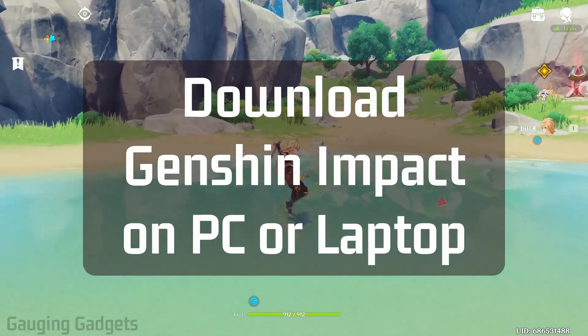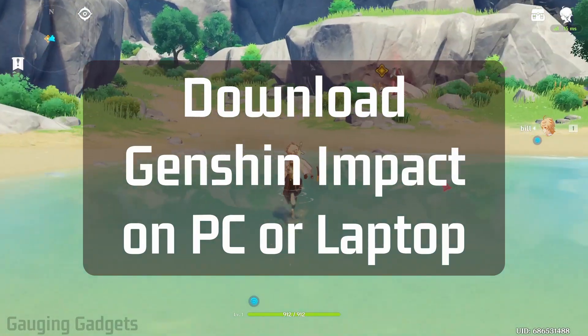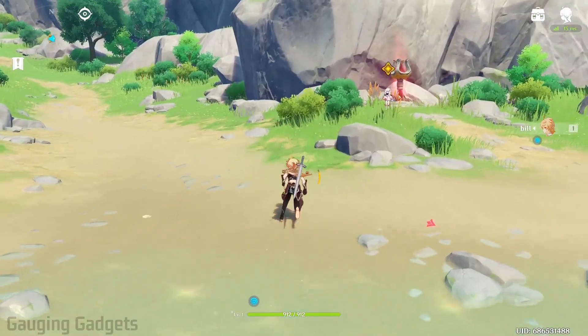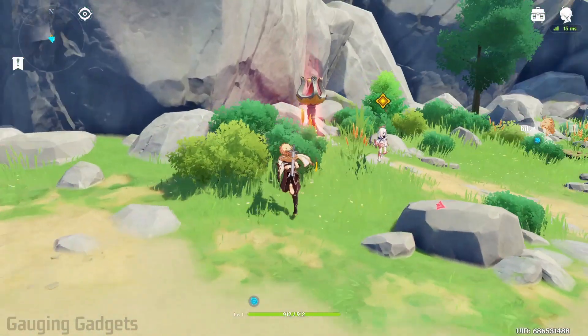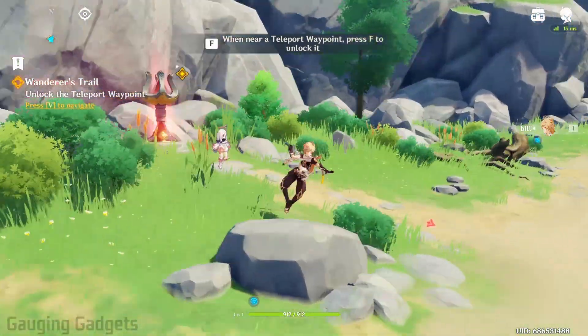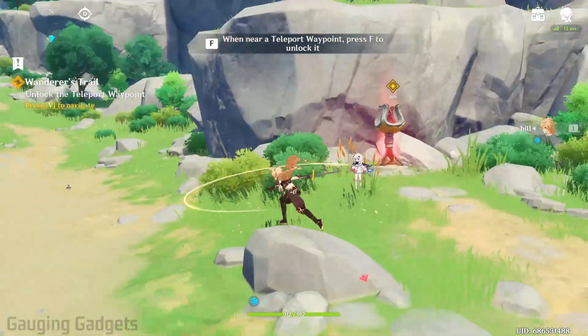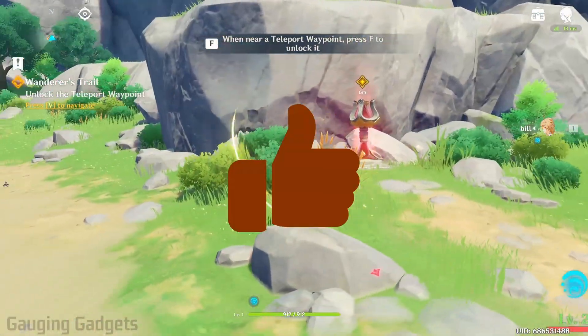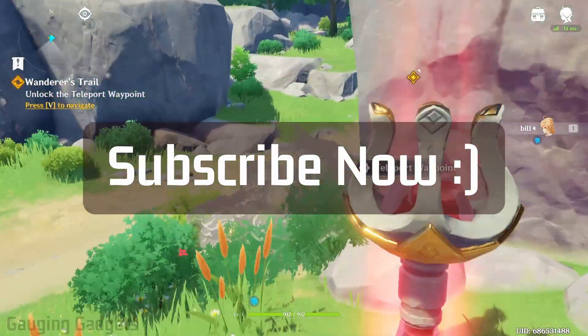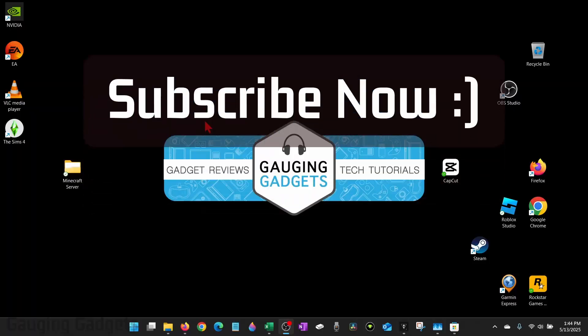How to download Genshin Impact on a PC or laptop. In this video I'm going to show you how to download and install Genshin Impact on your computer for free. If this video helps you please consider giving it a like and also subscribe to my channel because that really helps me out.